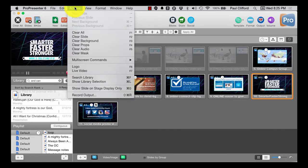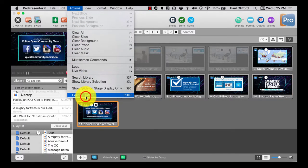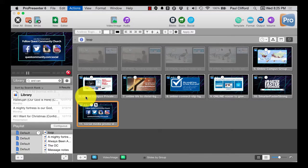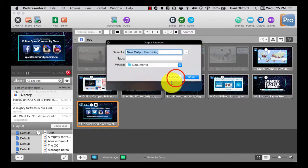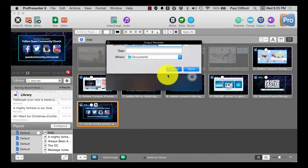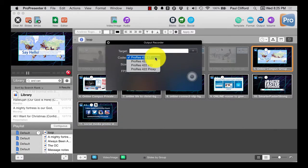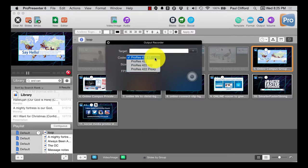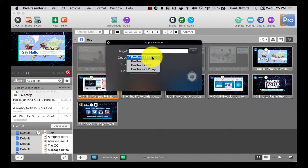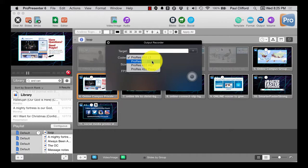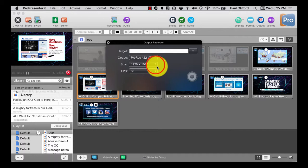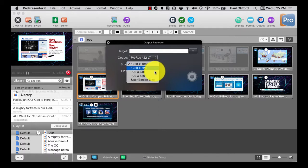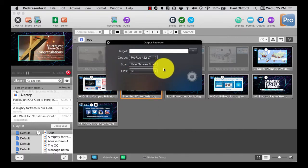It's actually Actions, Record Output and I can choose where I want to record that to, the codec I want to use. And it's all ProRes codecs. Most of the time you're probably going to do 422 LT or 422, but you've got HQ and Proxy as your choices as well.